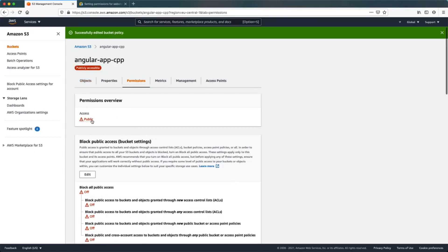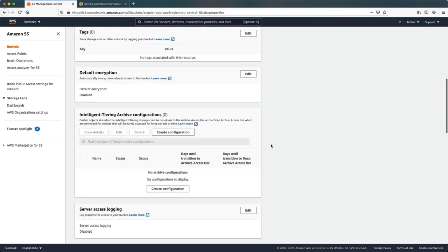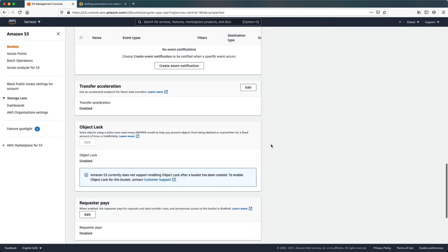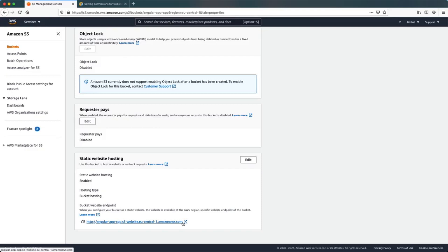Now as you can see in the permission overview, our bucket has public access. Going back to the properties tab in the static website hosting, we can open the URL where our page will be located. If we click open, we'll see a 404 not found message because we haven't uploaded anything yet.